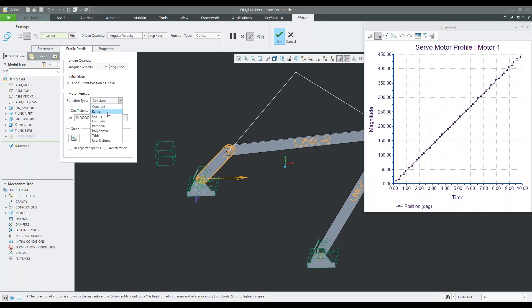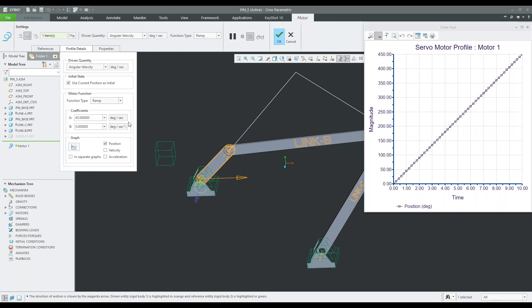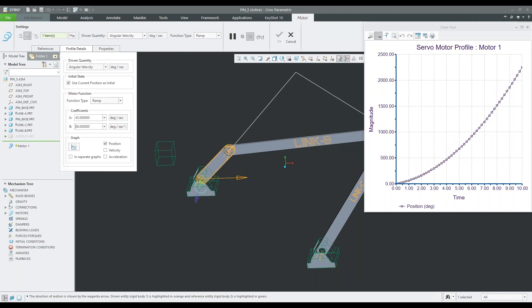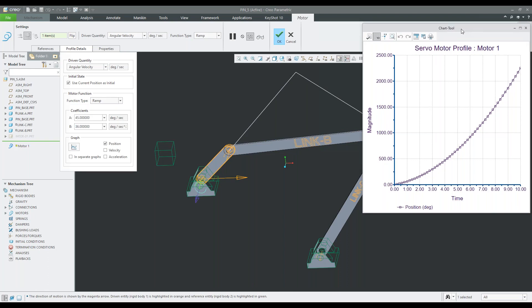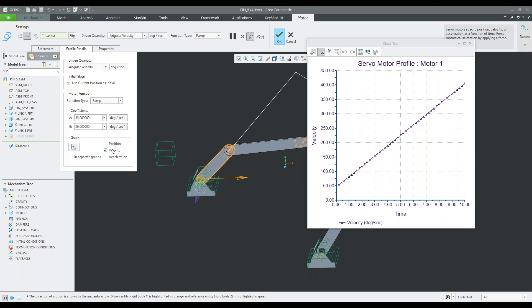If we want to ramp up our speed, we can change this to ramp, set the starting angle, and set 36 degrees per second. You can see the graph updates with the magnitude — as we increase along the timeline, the revolutions also update. At 10 seconds, we're at 2,500. The velocity can also be shown, giving a steady increase along the timeline.